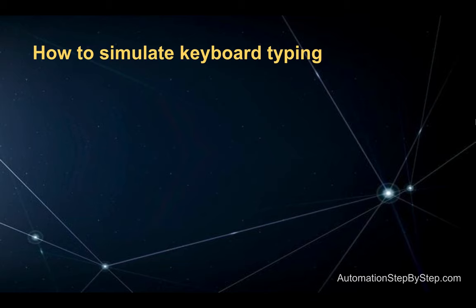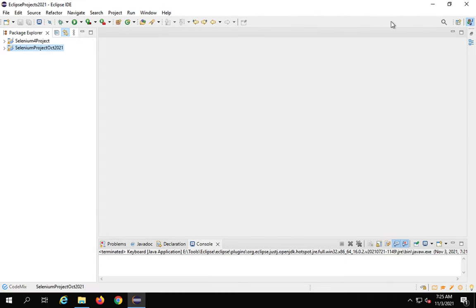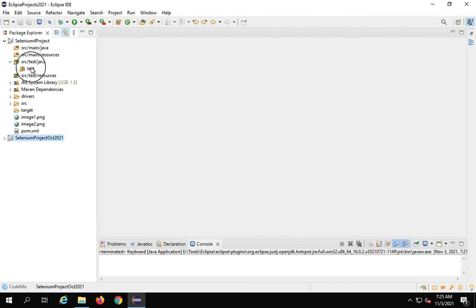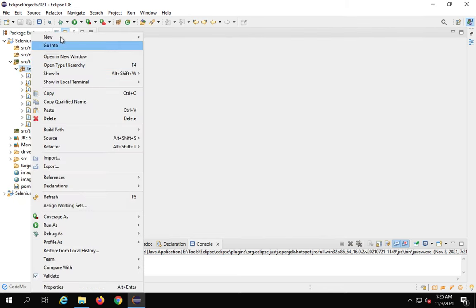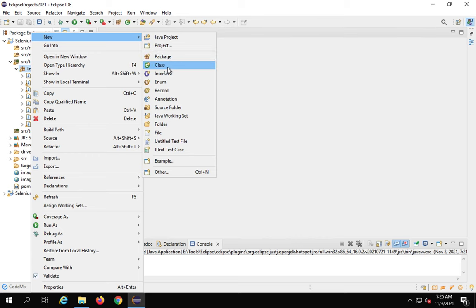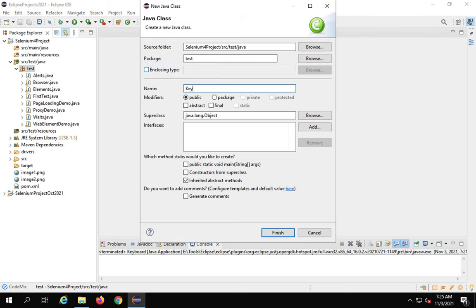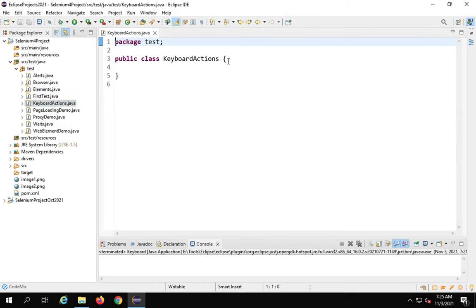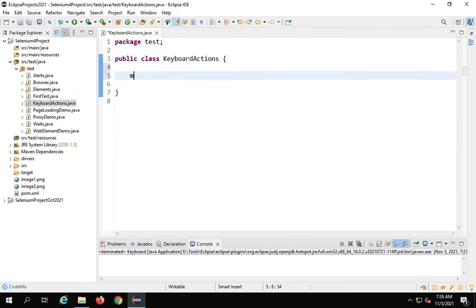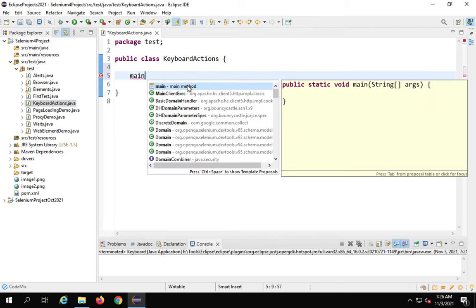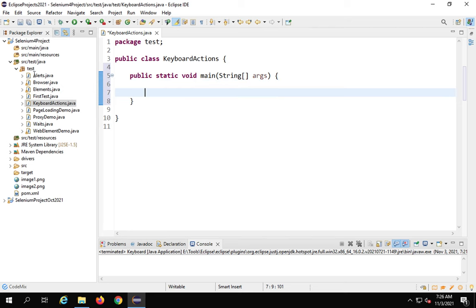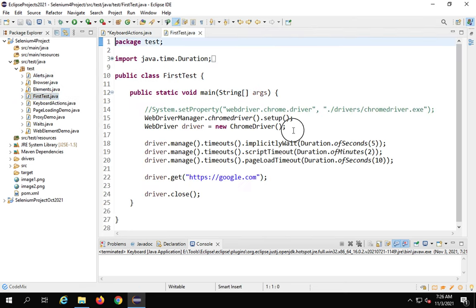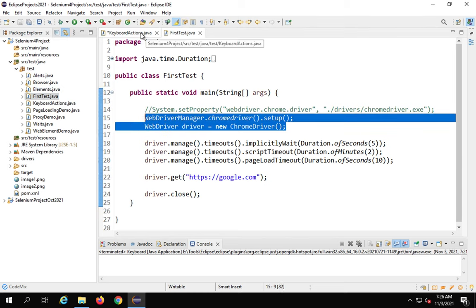To simulate keyboard typing we use send keys. If you are following from the earlier sessions, you already know this. Let me do a demo. I will go to Eclipse, go to the project we have been working on, right-click on my test package, say new class, name it keyboard actions, and say finish. Inside the new class I will create a main method, then copy the code to open my Chrome browser using the WebDriver manager.